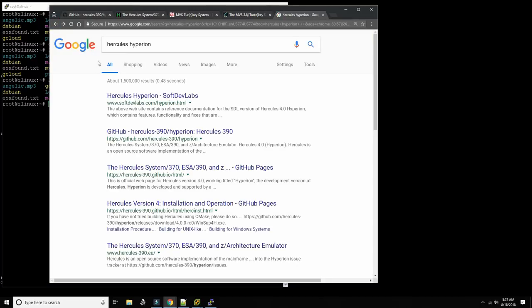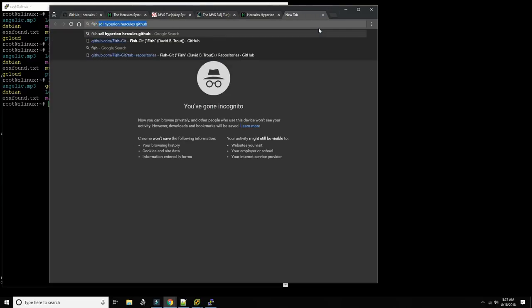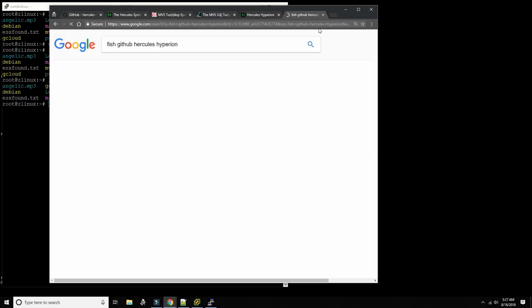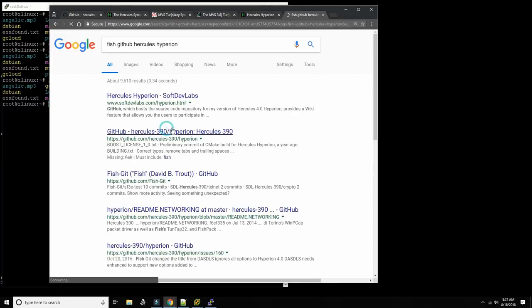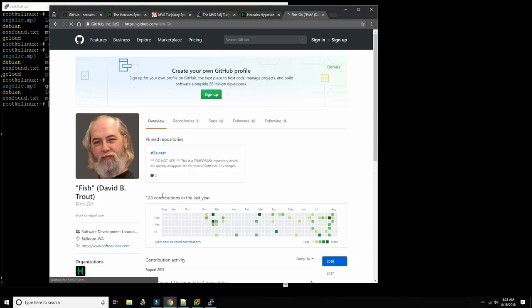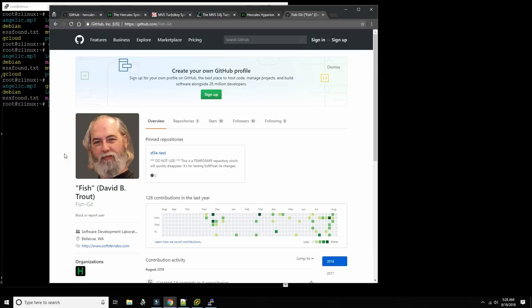The main developer of Hercules Hyperion became a person who's very well known in the Hercules community called Fish. His name is David Trout — and hence Fish. He became the main developer of the 4.0 branch called Hyperion.